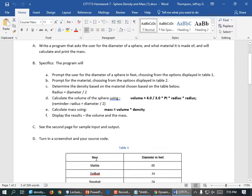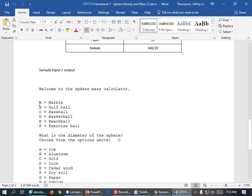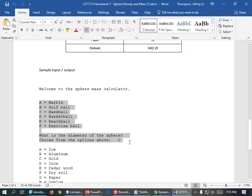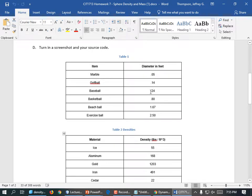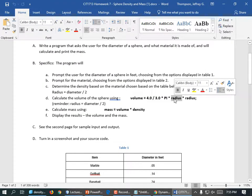We need some information. These are the sizes to use — show them all the sizes, and if they type in 1, set your diameter equal to 0.5. If they choose 2, set it to 14.14. If they choose baseball, use 0.24. If they choose basketball, use 0.80. Beach ball is 1.67, and exercise ball is 2.5 feet wide. They choose that and you set the diameter. In this case they chose baseball, so the diameter gets set to 0.24 feet. But the equation requires radius, so you need to create a variable equal to diameter divided by 2.